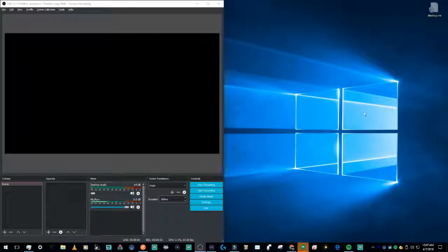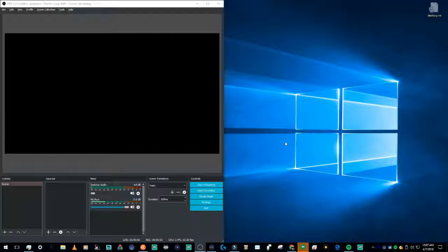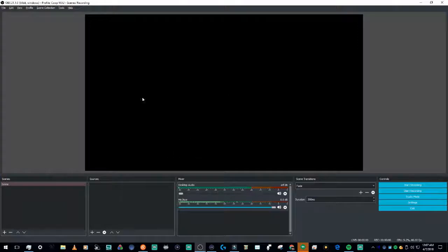Welcome back to a quick tutorial on how to add an Elgato game capture device to your OBS scene. So first off, this is what you'll see right when you install OBS. This is where you need to be.